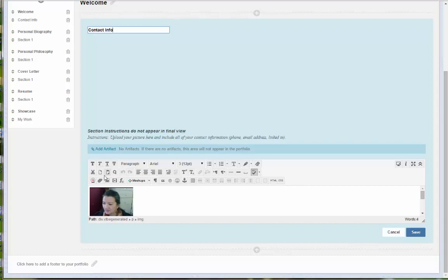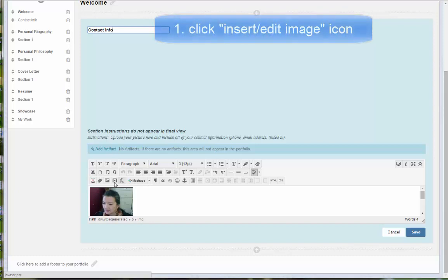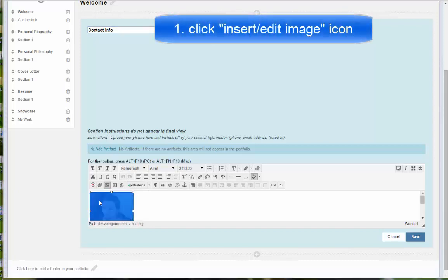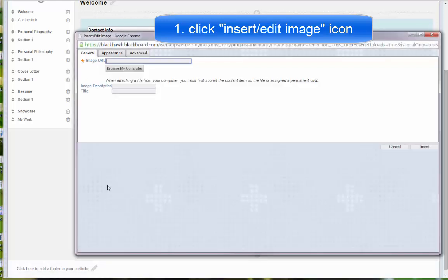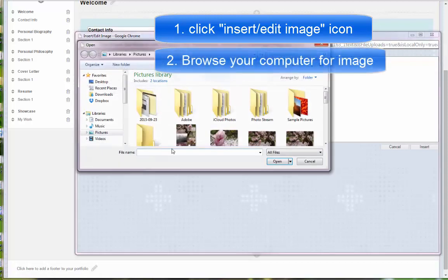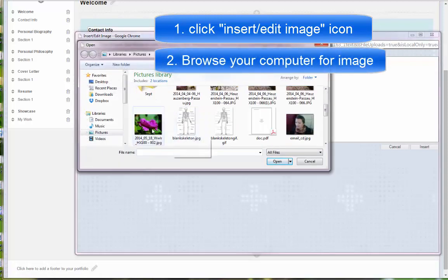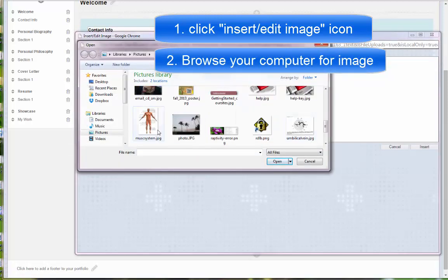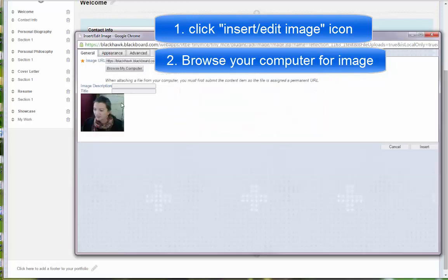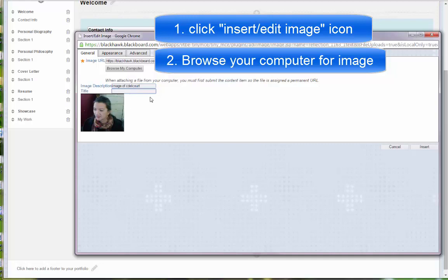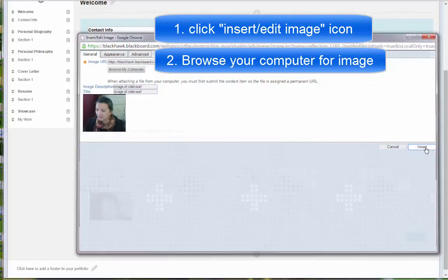So this on the bottom row, the third icon in is editing an image. So I'm going to delete this image for now. I'll show you the process. So I'm going to click the insert edit image icon. I'm just going to browse my computer and attach my image, and insert the image description.